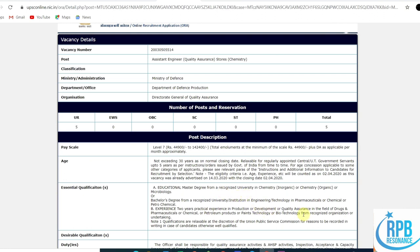For this Assistant Engineer post in chemistry inorganic, organic, or microbiology, a bachelor's degree from a recognized university or institution in engineering or technology in pharmaceuticals, chemicals, or petrochemicals is also accepted. The experience requirement is two years of practical experience in production, development, or quality assurance in the field of drugs and pharmaceuticals, chemicals, petroleum products, or plant technology or biotechnology from a recognized organization or undertaking.